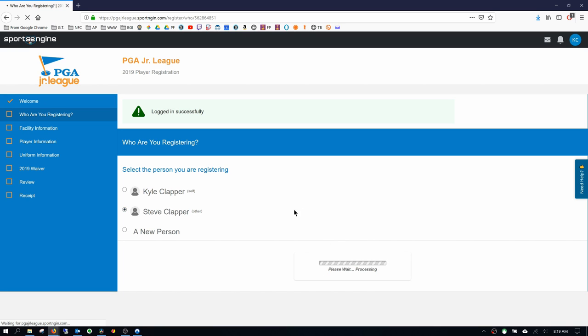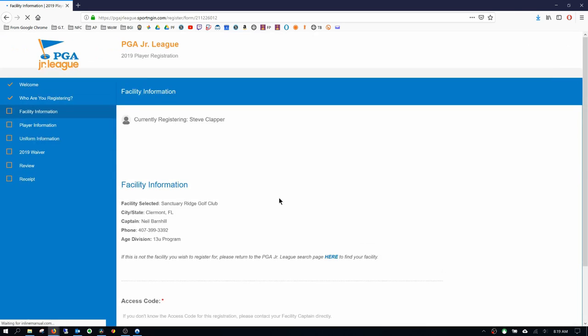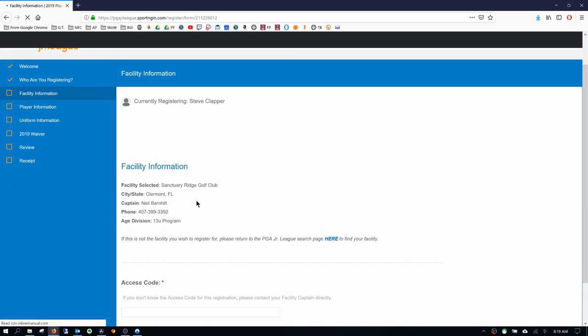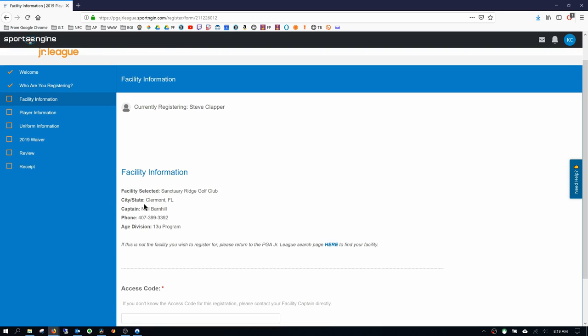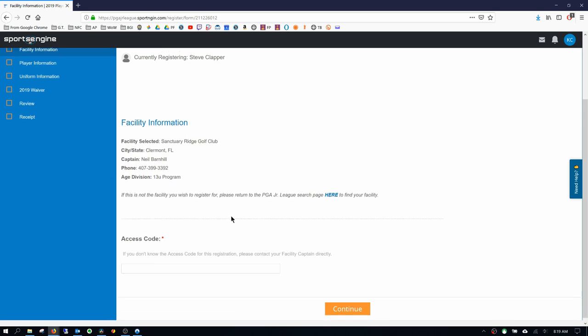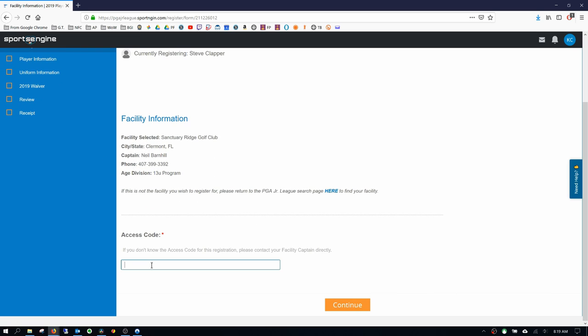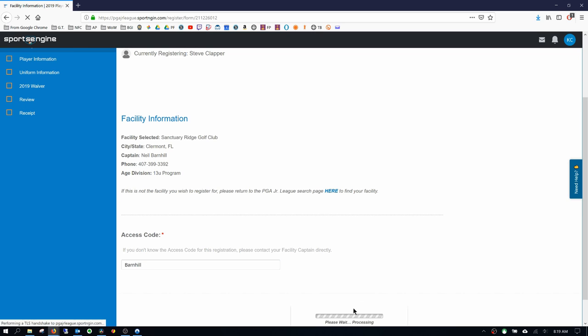With that young golfer selected, you'll notice that the facility information is already selected because we already picked this. Neil Barnhill, the coach, just double check this. And then our access code. The access code is Barnhill with a capital B. And I'm going to hit continue.